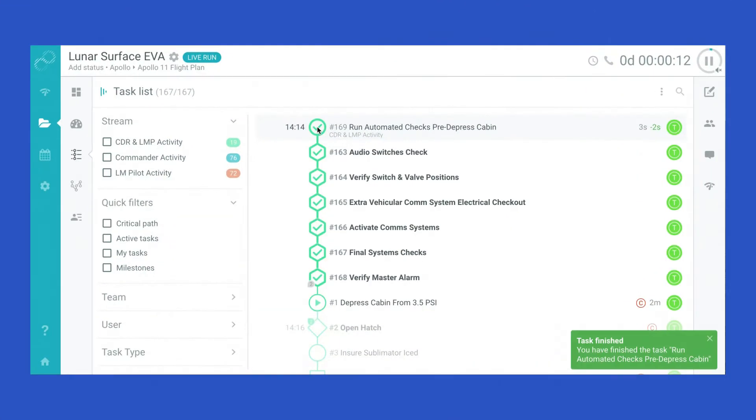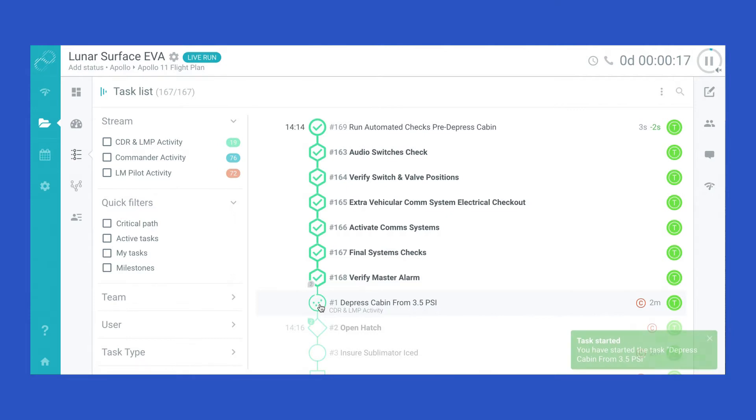In Cutover, the Spacewalk timeline becomes an intelligent runbook, with activities planned to the second and connected by a dependency-led critical path.